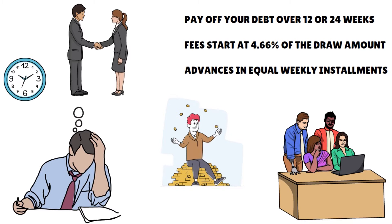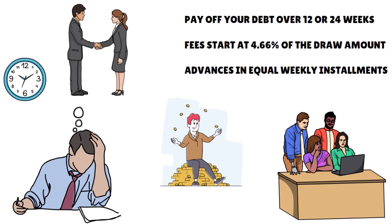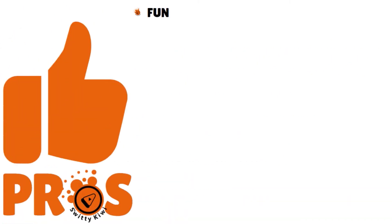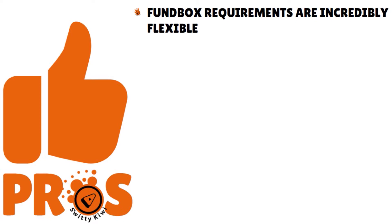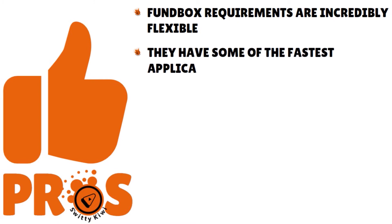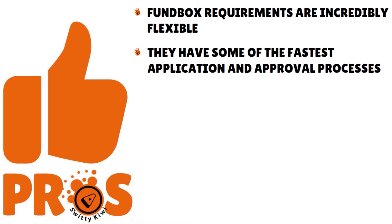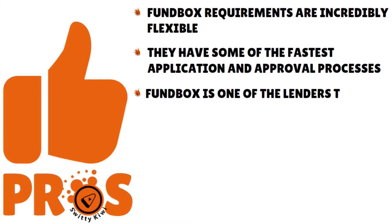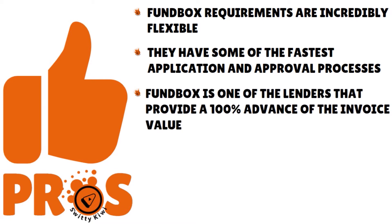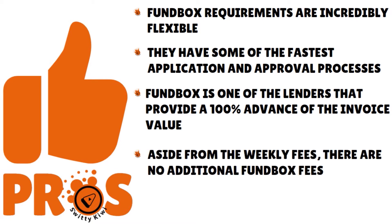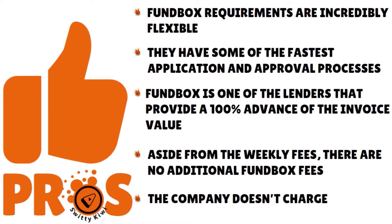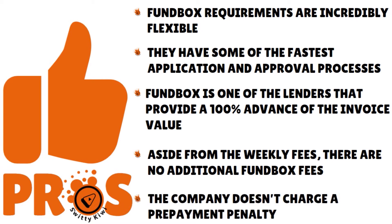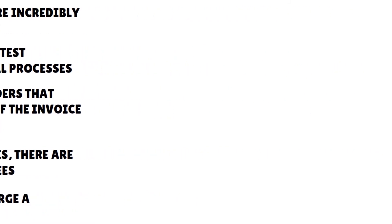Continuing on FundBox, let's talk about the pros and cons of this lender. The pros: FundBox requirements are incredibly flexible because they don't factor in personal credit scores or time in business. So if you have bad credit, it doesn't matter. This makes FundBox capital available even to business owners that are just starting or who have less than perfect credit. They have some of the fastest application and approval processes compared to their rivals. FundBox is one of the only lenders that will provide a 100% advance of the invoice value. Aside from the weekly fees, there are no additional FundBox fees and the company does not charge a prepayment penalty for paying your balance off early.